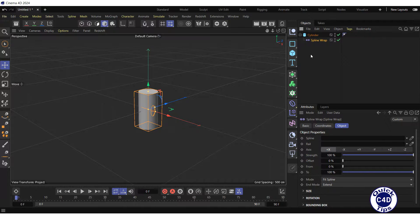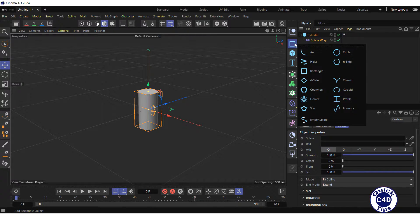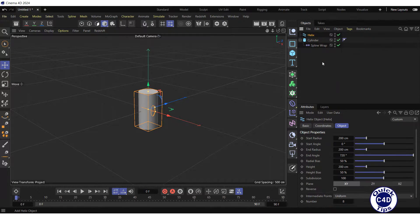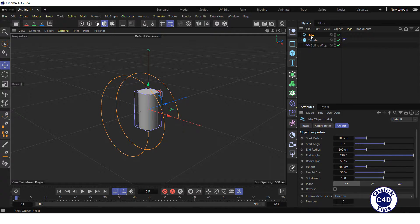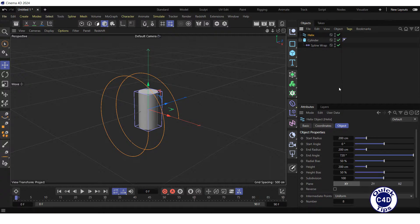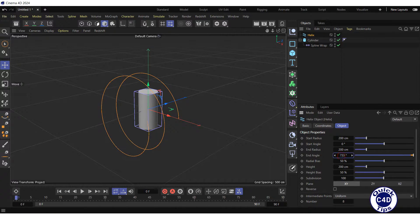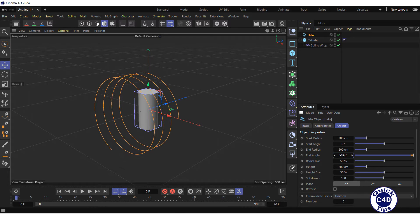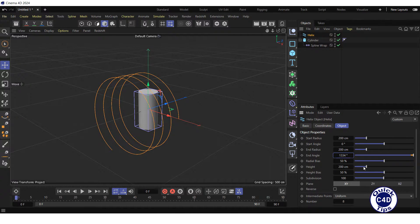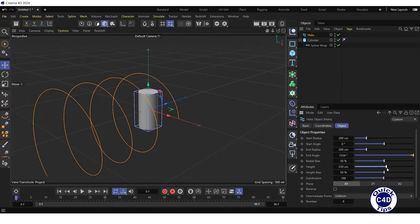Now create a Helix Spline by clicking and holding on the rectangle logo and choosing Helix from the pop-up palette. Click on the Helix Spline object in the Object Manager, go to the Object tab, increase the end angle so that the Helix has more turns, and increase the height of the Helix.